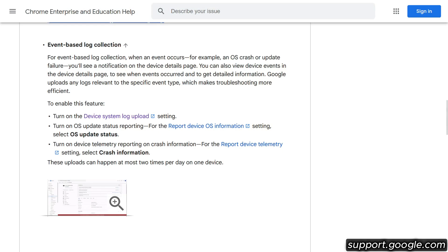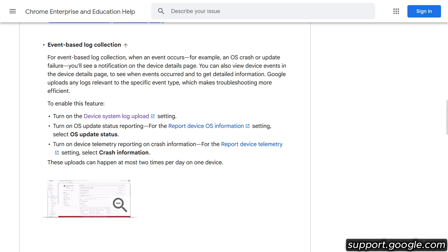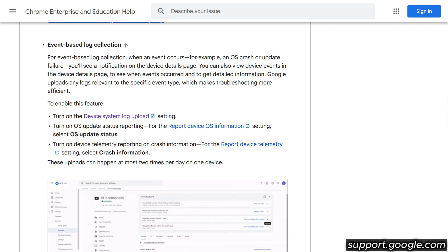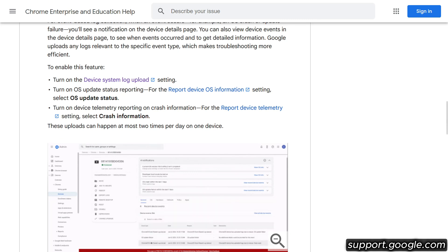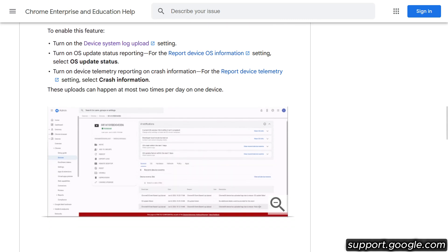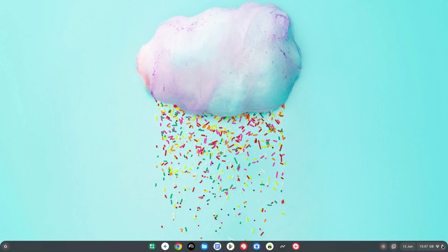Also in Chrome OS 137, the admins may want to check out the ability to use event-based log collection. So when an event such as a Chromebook not updating occurs, the admin can easily get the details to make troubleshooting that little bit easier.